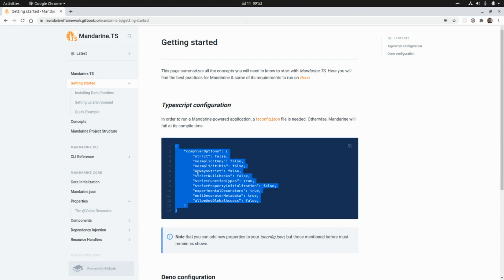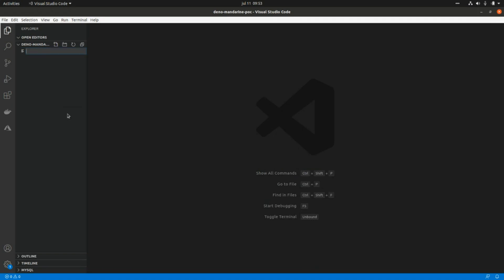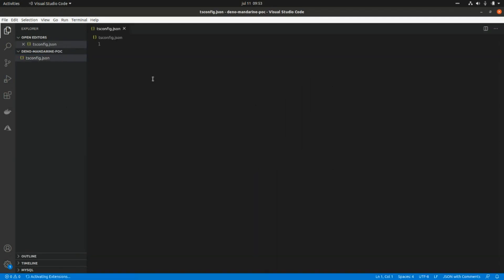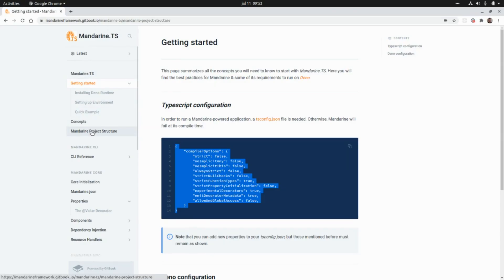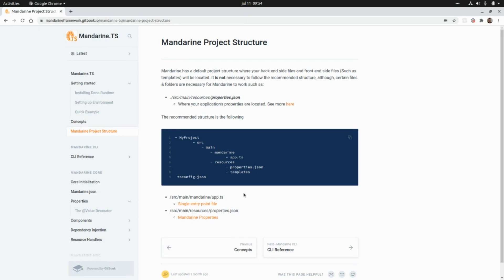This framework requires creating a tsconfig.json file with specific contents, so I'm going to grab this and create a new file tsconfig.json and paste that in. Mandarin also recommends a specific project structure — it's not required but it's a recommendation we're going to follow. For example, the path to the properties file is the default location; we can use a different location with some configuration, but in our case we'll follow this structure.